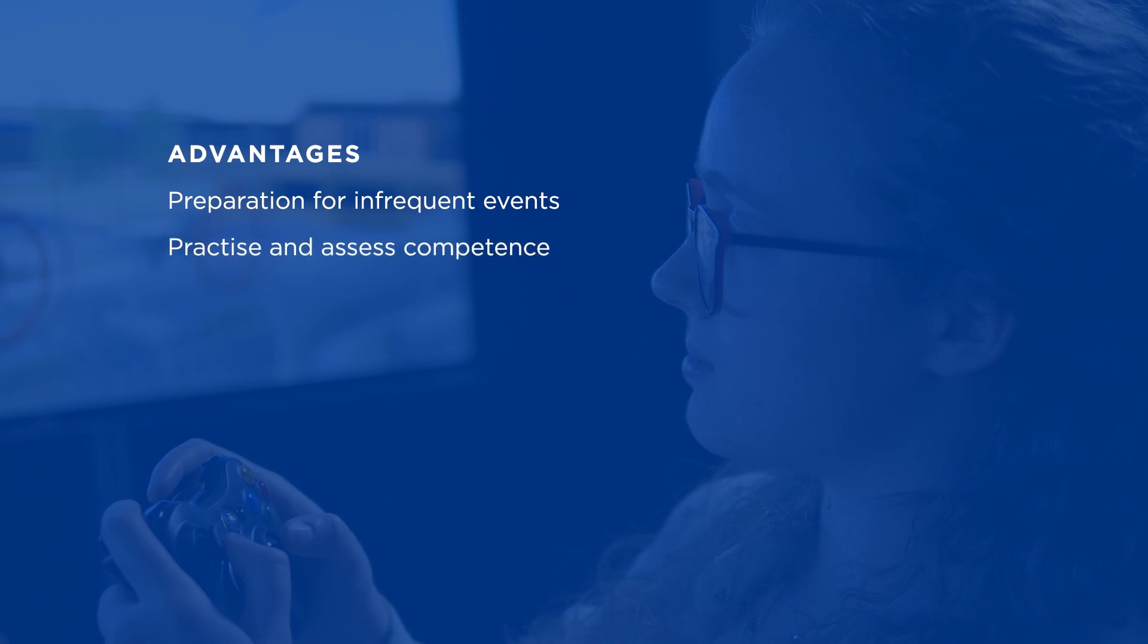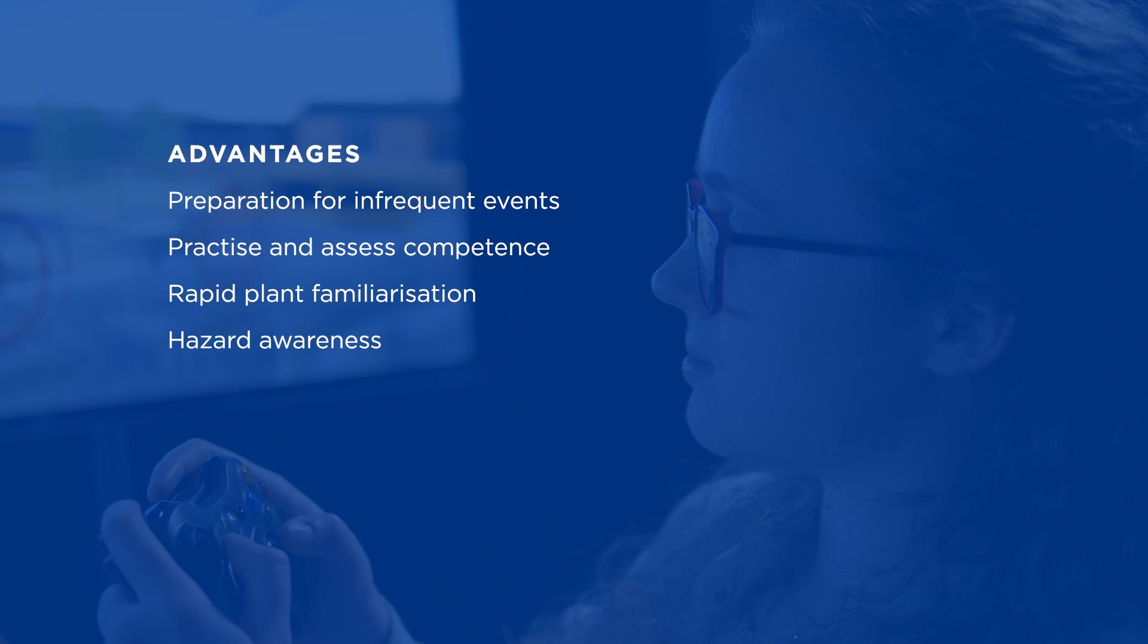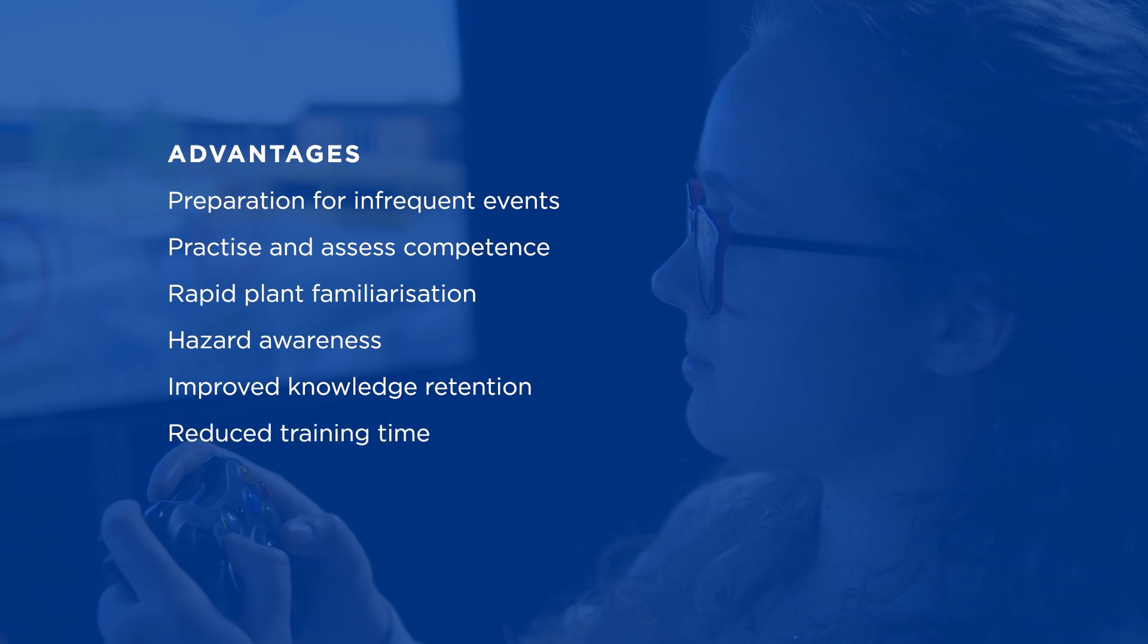Practice and assess teamwork and communication skills. Allows for rapid plant familiarization and practice hazard awareness. Interactive training improves knowledge retention and reduces training time.